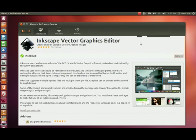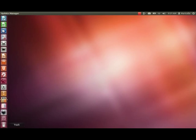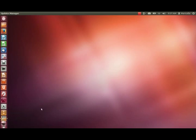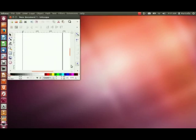So now it's installed. If I close the application here, I should be able to find it. Here it is on the launcher. So I can just click on that icon. And it brings up Inkscape.